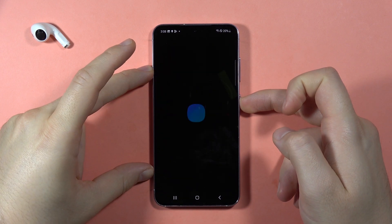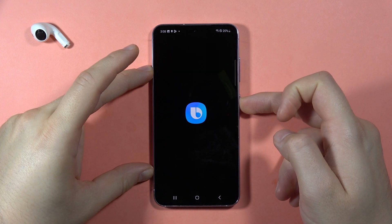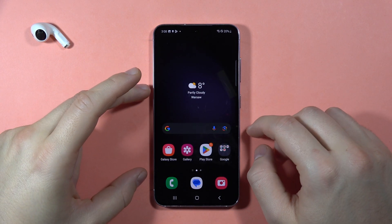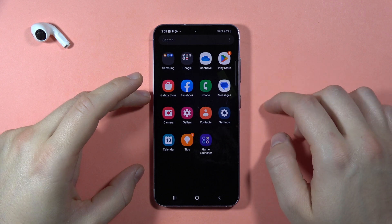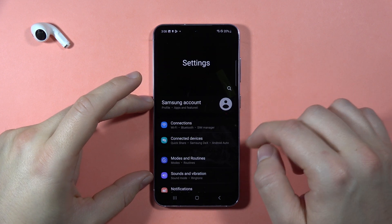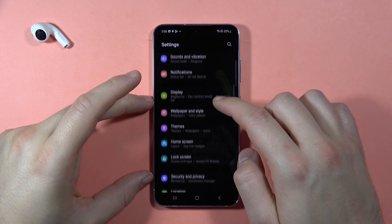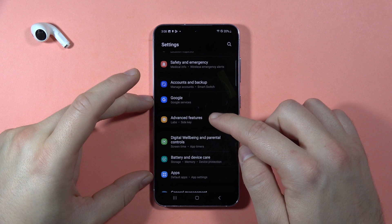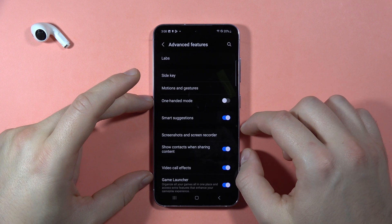To turn off Bixby from the power key on the Samsung Galaxy S23 FE, first open the Settings, then scroll down and go to Advanced Features.